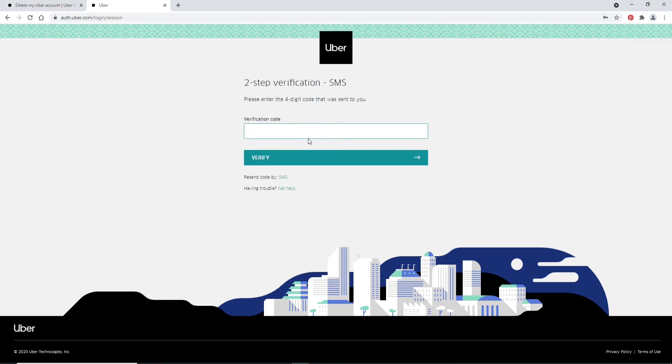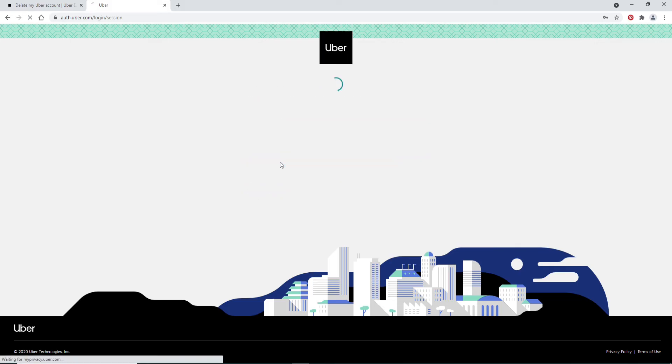You'll need to enter the four digit code that will be sent on your phone. Type in the code as you receive it and click Verify. This is to verify that it is you who's deactivating the account.